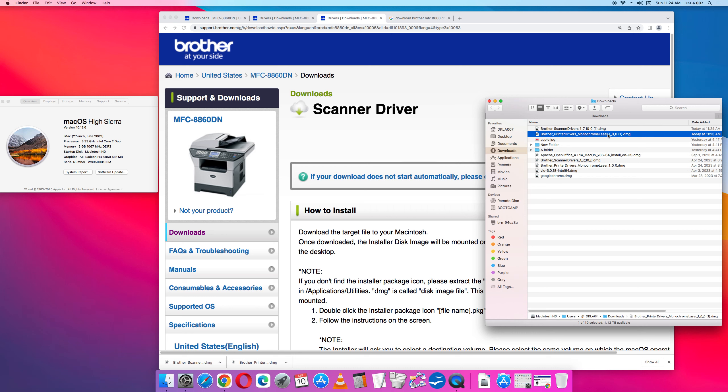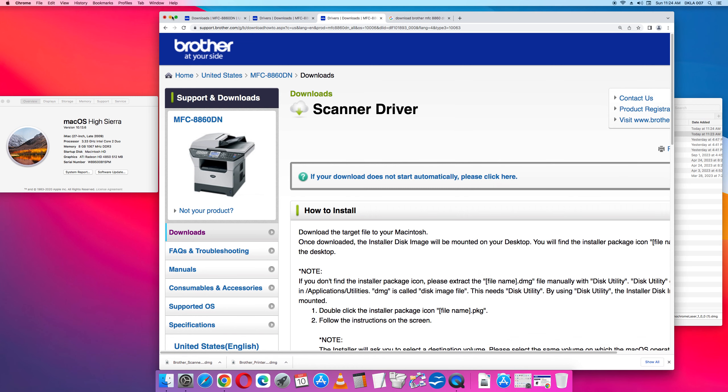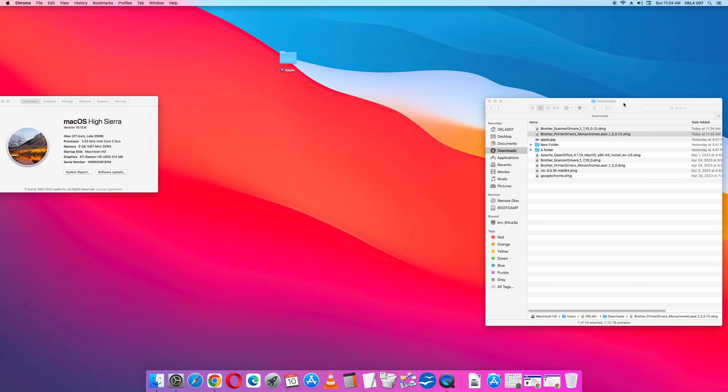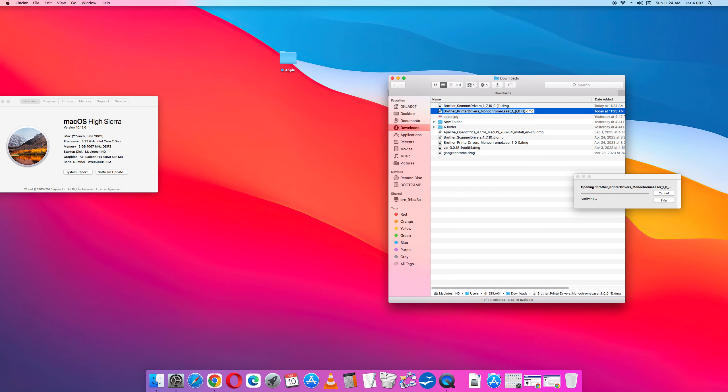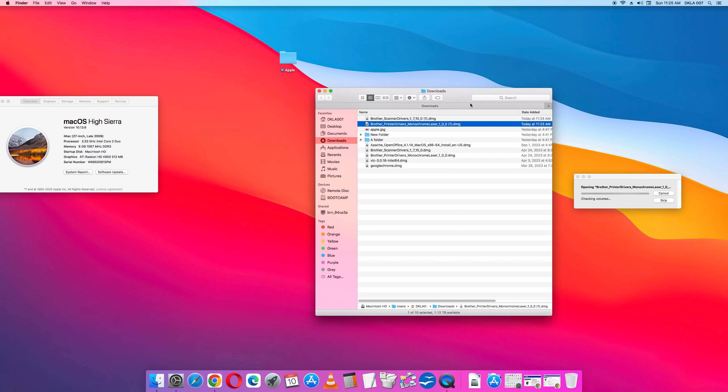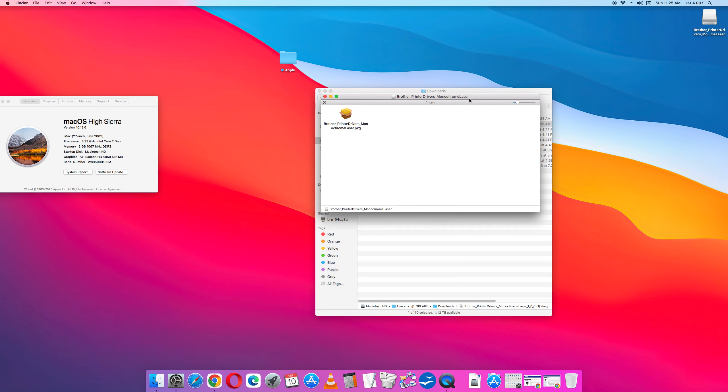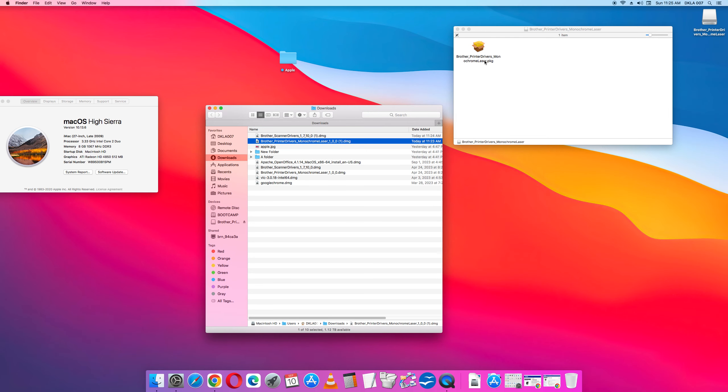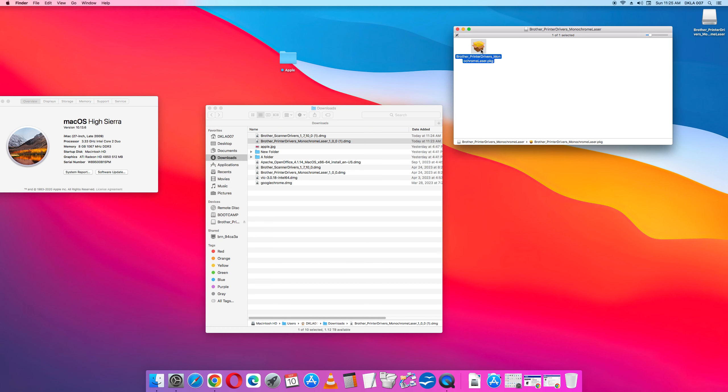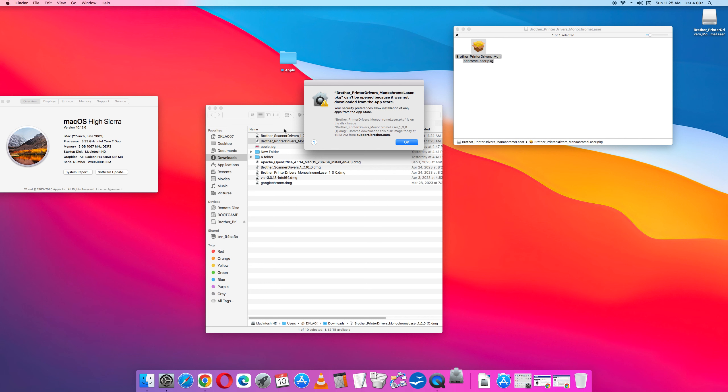So I'm going to click the Brother printer driver. Now it's giving me a window that says Opening Brother printer driver for the monochrome. And if you look in the upper right corner here, you'll see on the screen a little disc icon, rectangular disc icon that says printer driver. At the same time it opens up another window panel with a brown box. So we're going to click that and that will install the driver. Brother printer drivers can't be open because it's not downloaded from the app store. Just click OK.